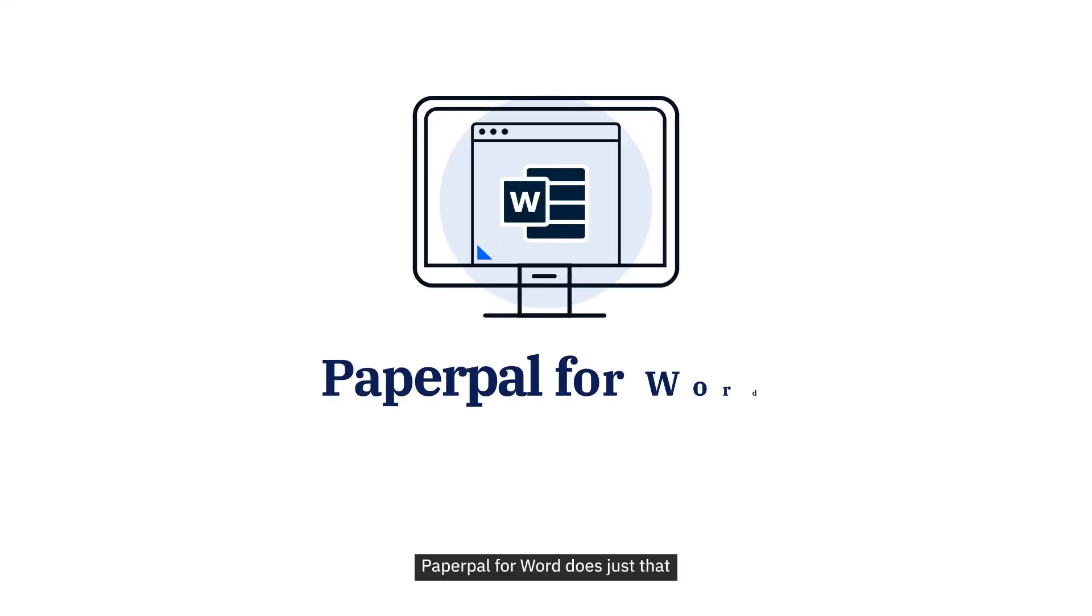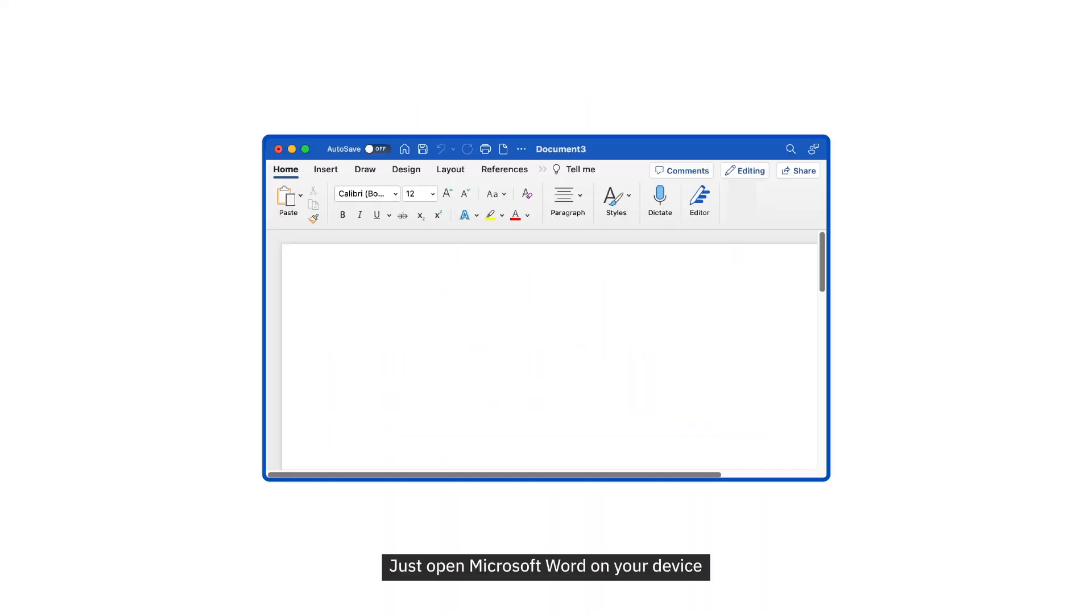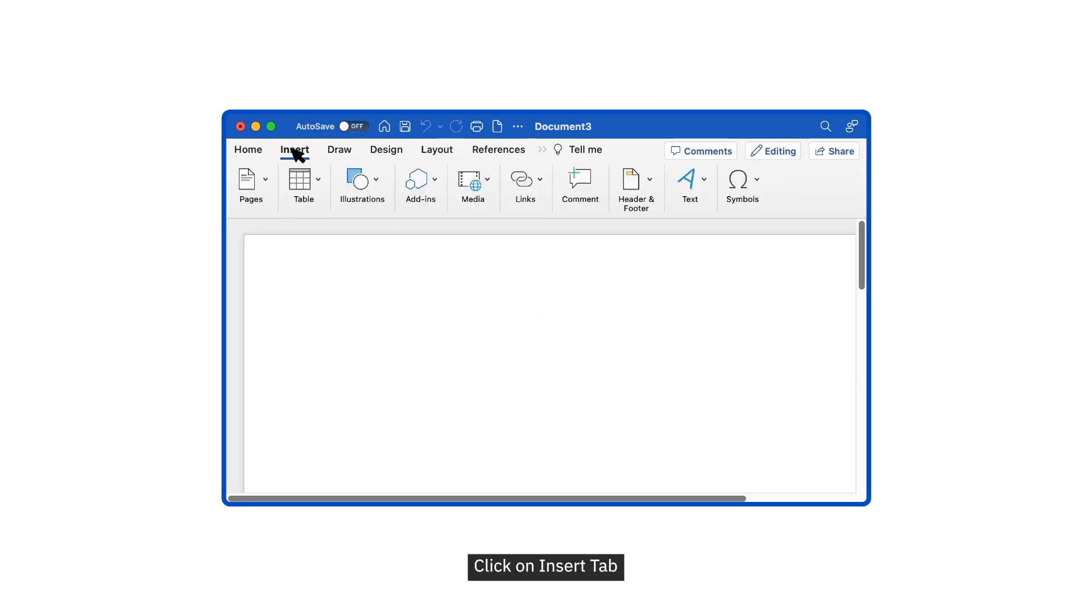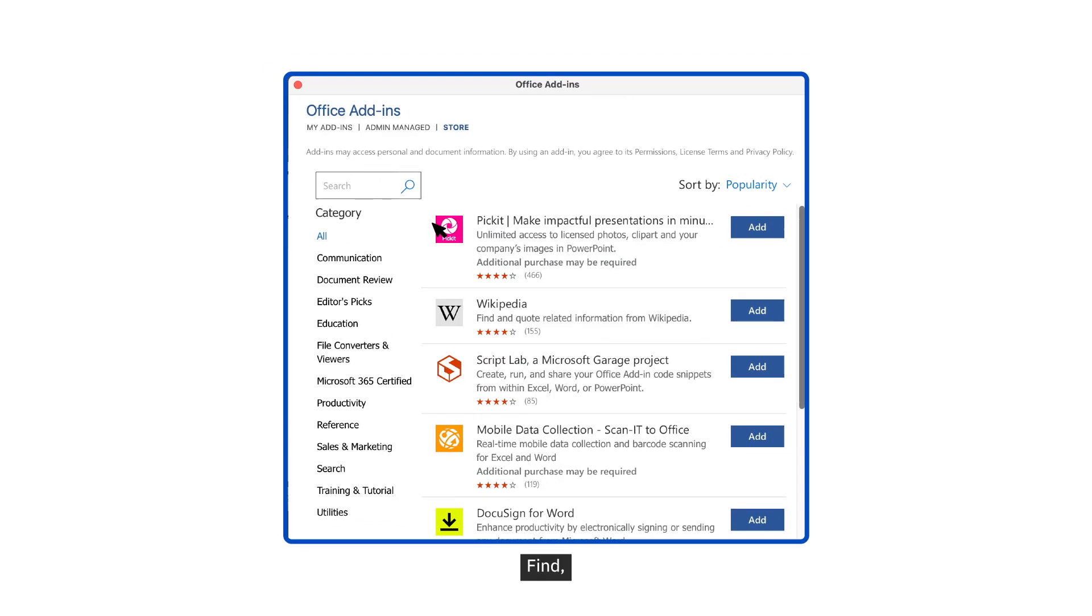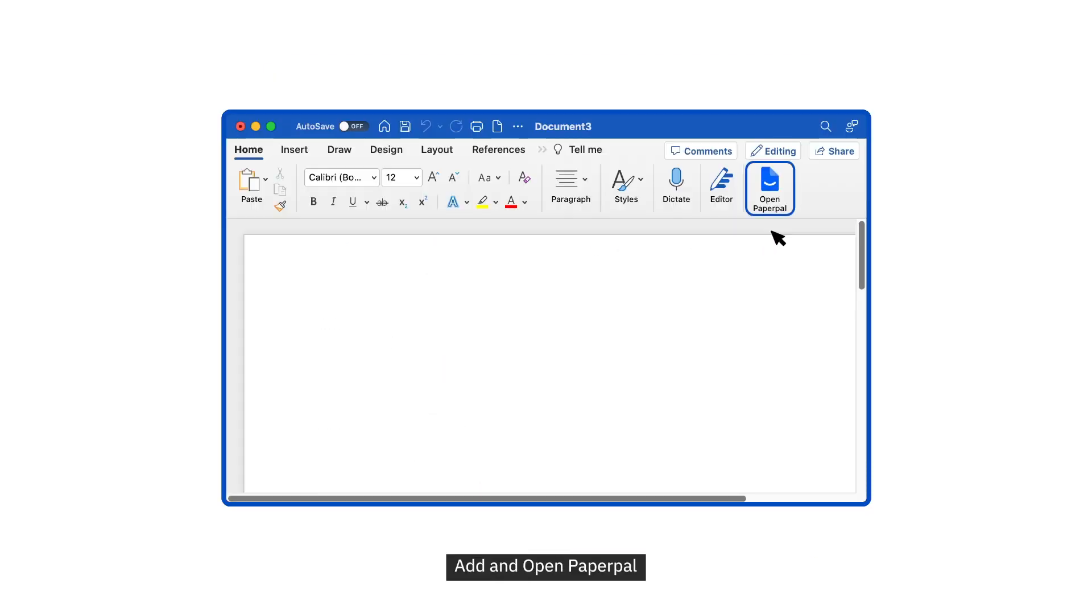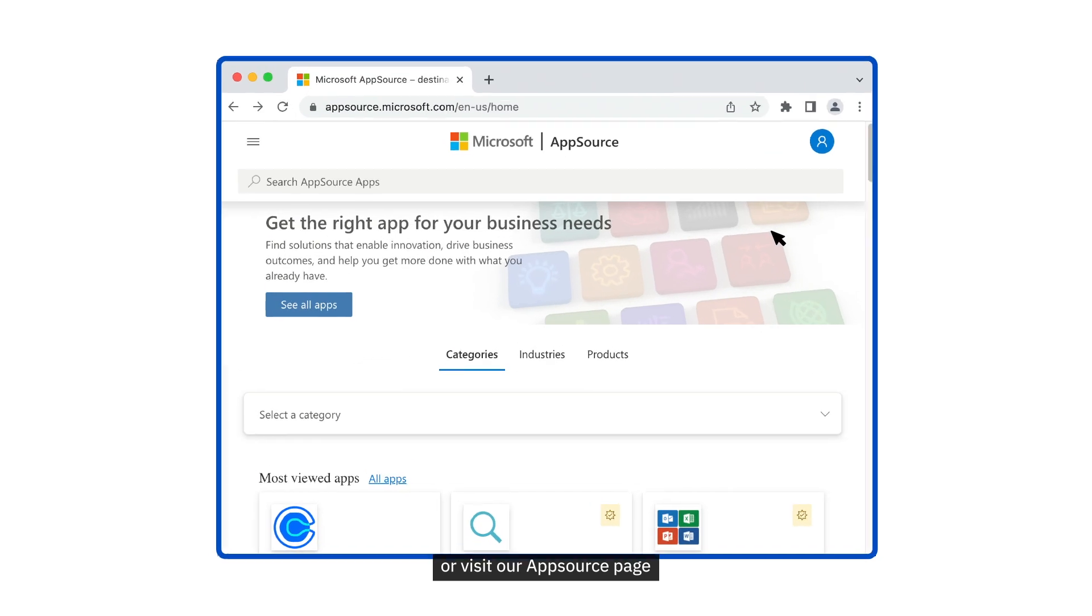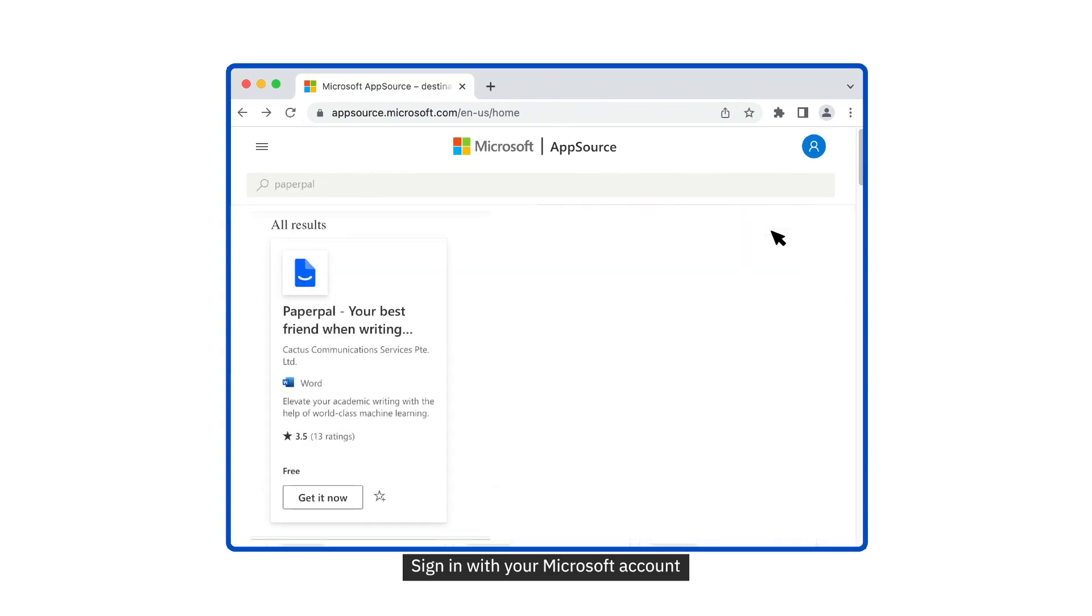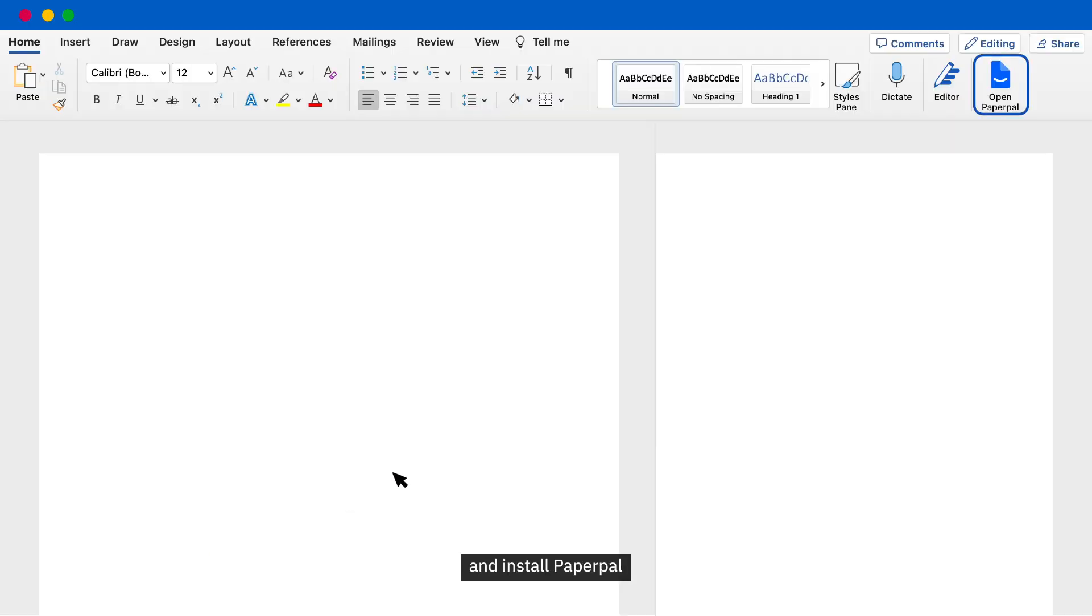PaperPal for Word does just that. Just open Microsoft Word on your device, click on Insert tab, choose Add-ins, find, add, and open PaperPal. Or visit our AppSource page, sign in with your Microsoft account, and install PaperPal.